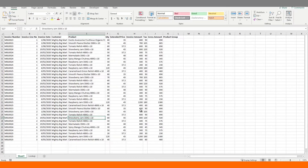One thing to note is that we can refer to worksheets using their codenames only within the current workbook — that is, the file that holds our macro. If we try to access a worksheet in another Excel file we will need to use the actual worksheet name.